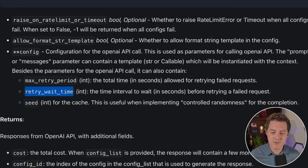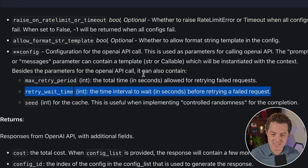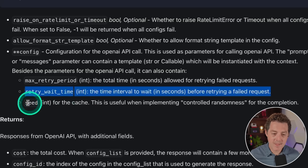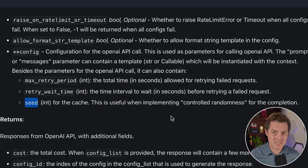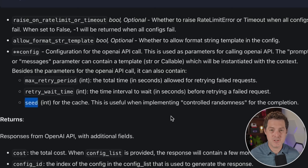Then there's the 'retry wait time,' the interval in seconds to wait before retrying a failed request. It would be nice to have exponential backoff, but this is just a single integer — so every three or ten seconds you wait before retrying again. And there's the 'seed' for the cache, which is super important. If you run a prompt with seed 42 twice, you don't actually have to hit the OpenAI API a second time — it uses the cached version. Changing the seed recaches everything, which is an excellent way to control your budget.